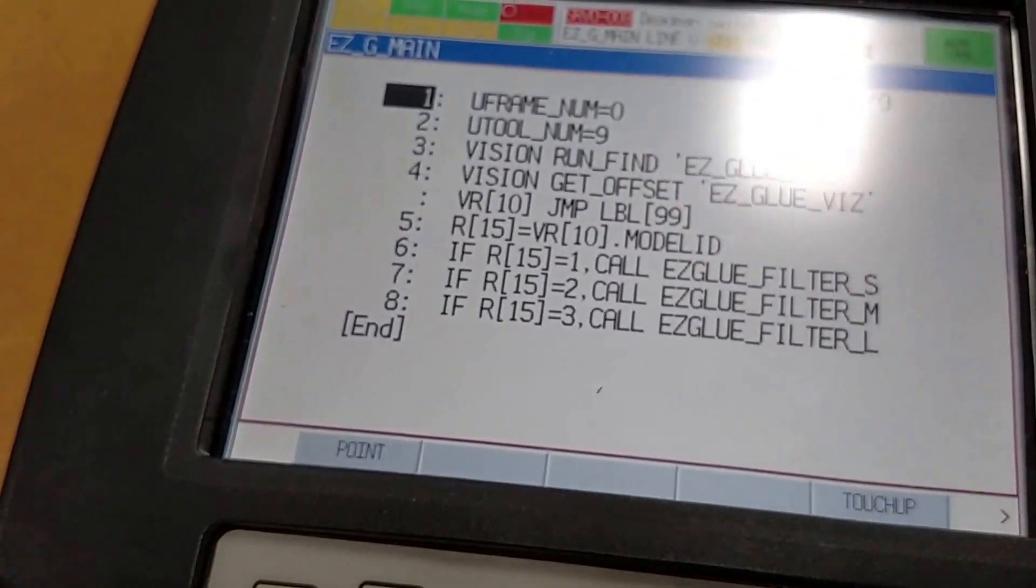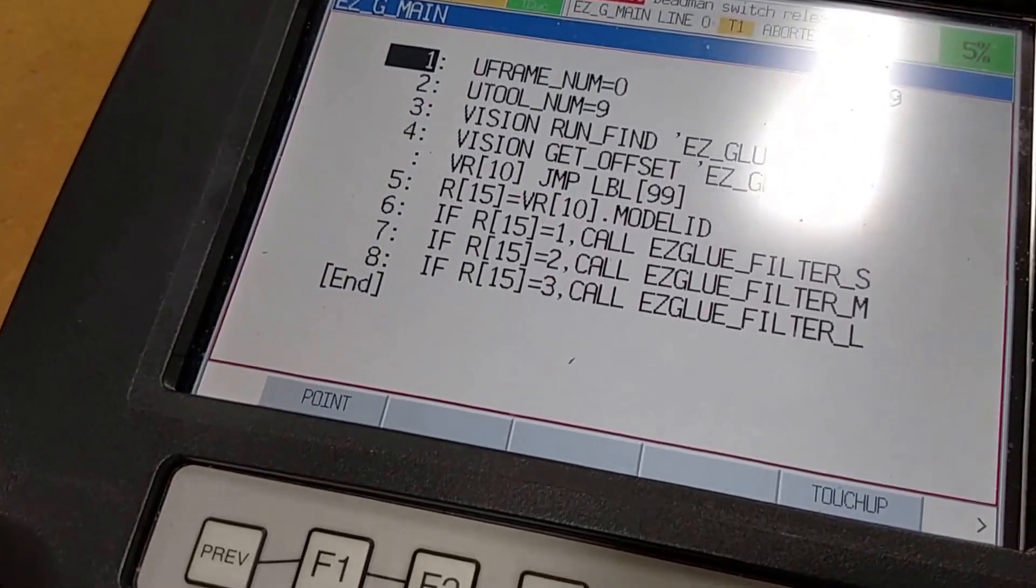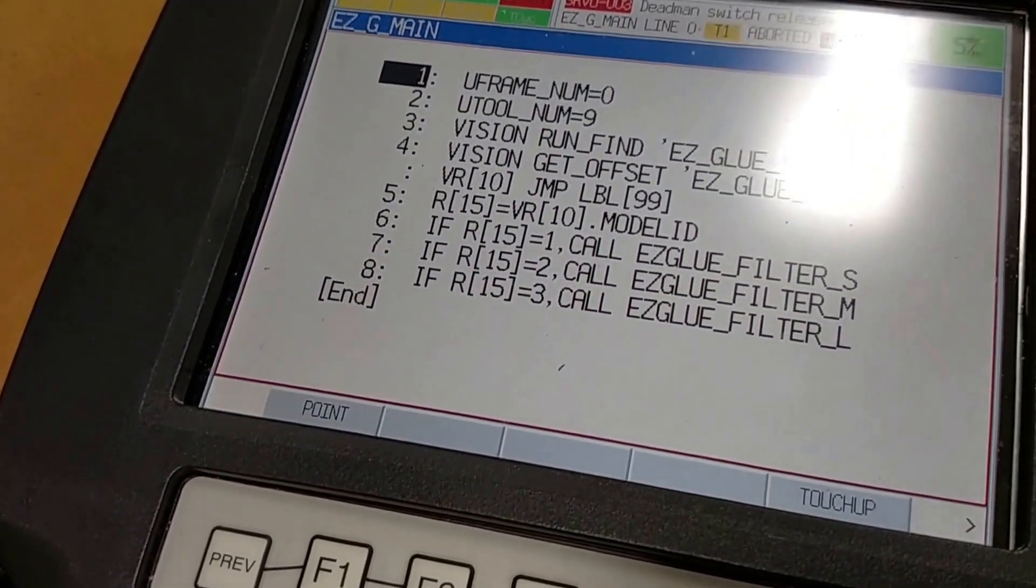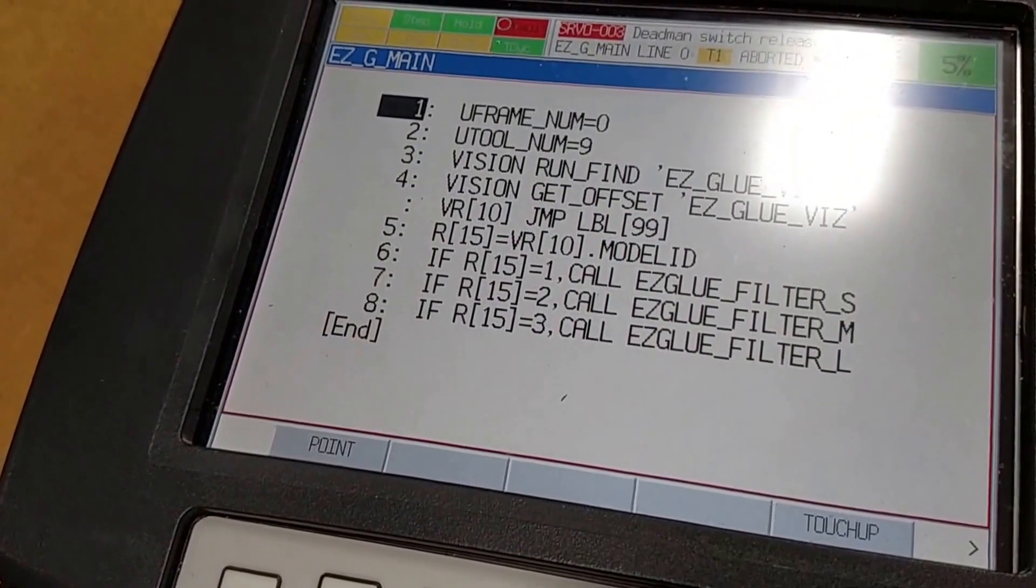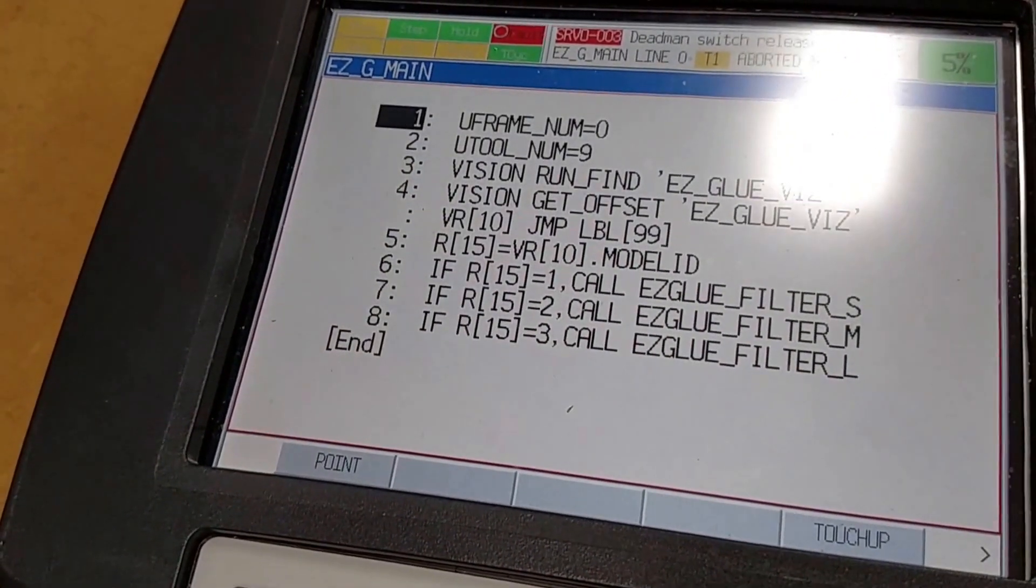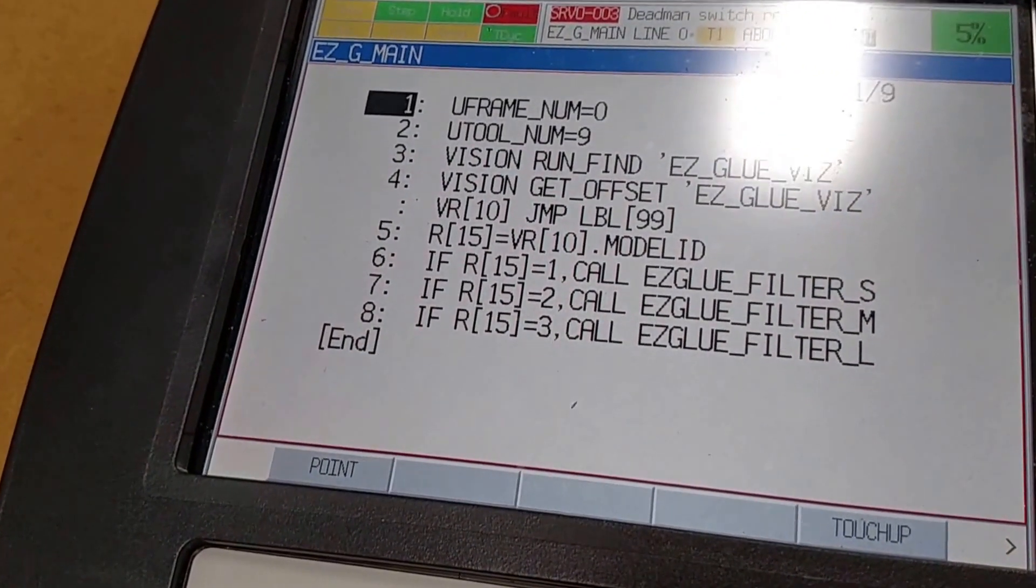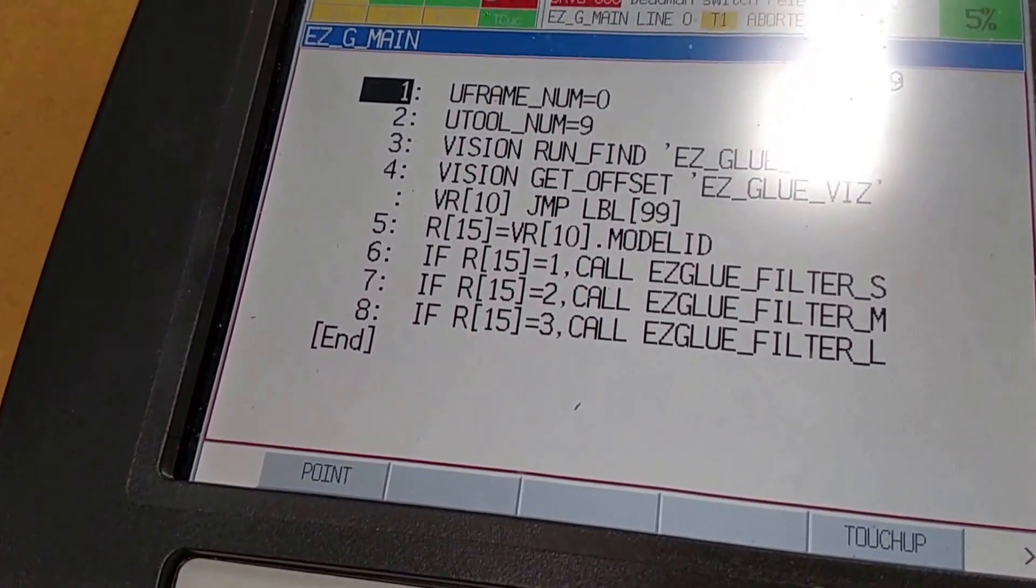I'm just going to go over the configuration to change the FANUC robot to communicate its input and output, UOP and digital input outputs over Ethernet IP.